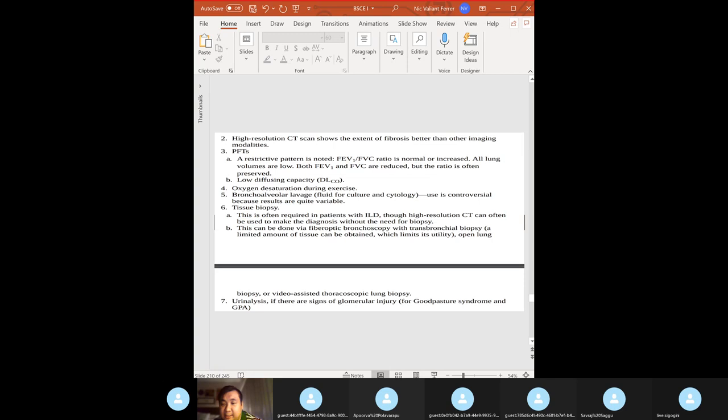Always do a tissue biopsy — high yield. Honeycomb lung is an end-stage finding with poor prognosis: air spaces are dilated with fibrous scars in the interstitium. It is not specific to one type of ILD but is seen in many types.